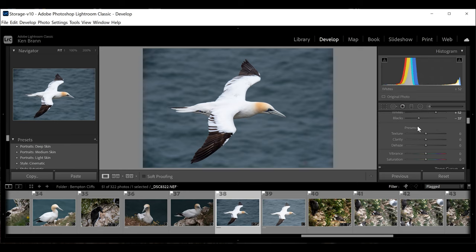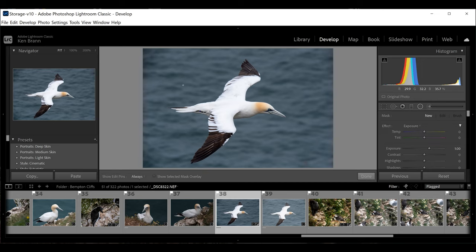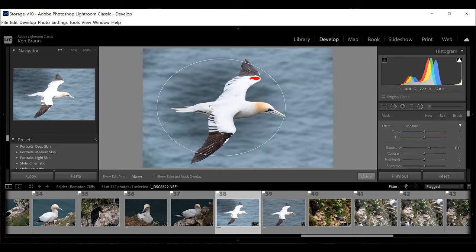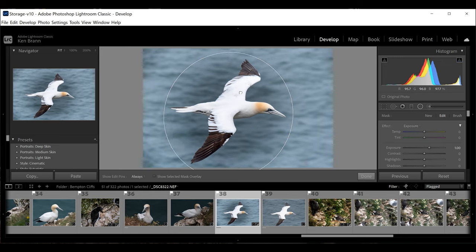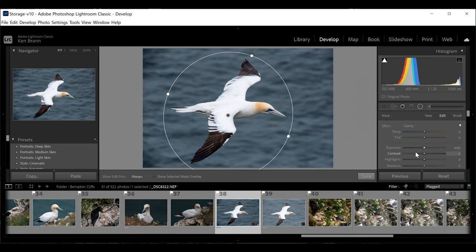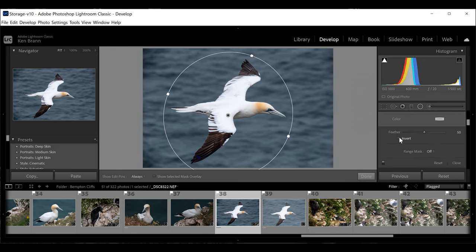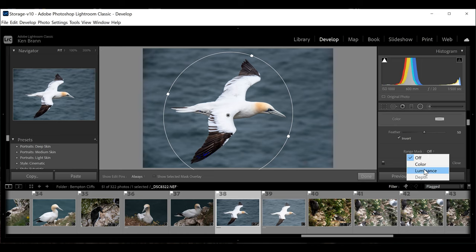I'd like to apply clarity, but only to the bird, not the water. So I'm going to use a radial filter and drag it across the bird, stretching it out to cover the wings. By default, radial filters apply to the outside, so I'm going to invert it so it only applies inside the circle. I'll set it to clarity and scroll down to adjust that slider.